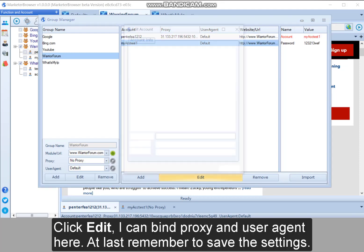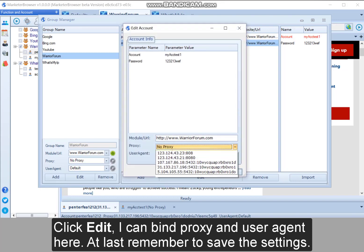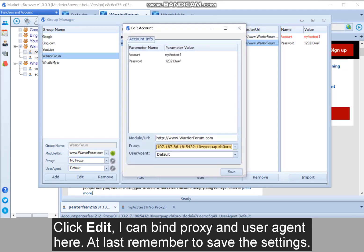Click edit. I can bind proxy and user agent here. At last, remember to save the settings.